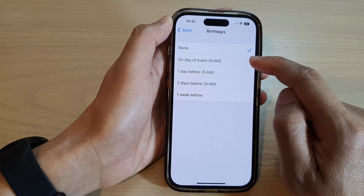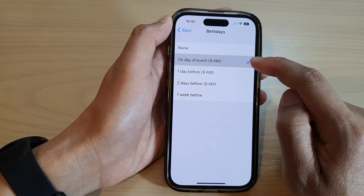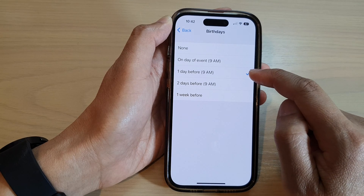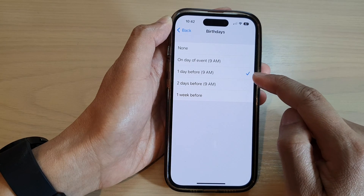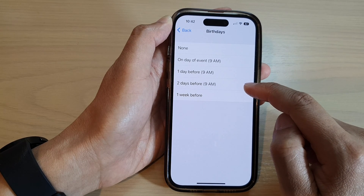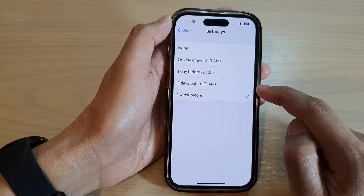In here, you can choose on day of event at 9am, one day before at 9am, two days before at 9am, or one week before.